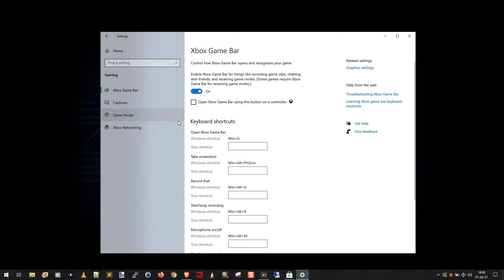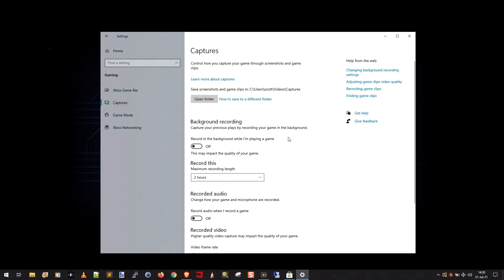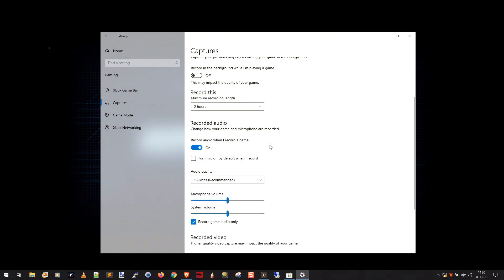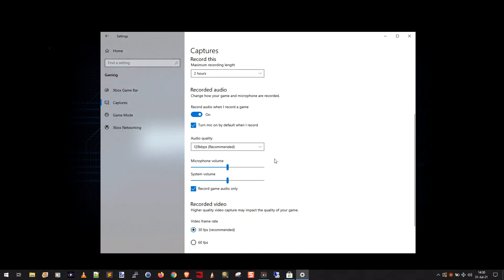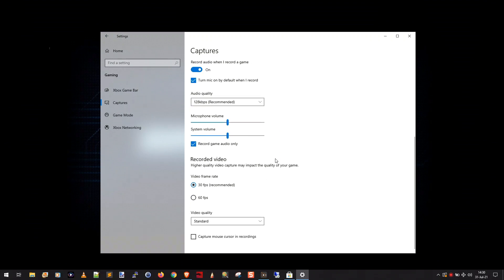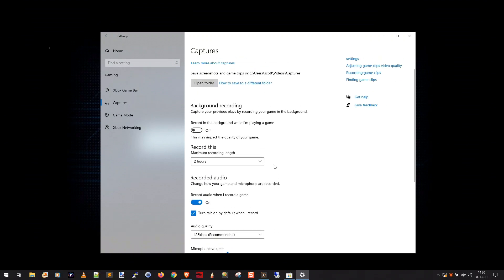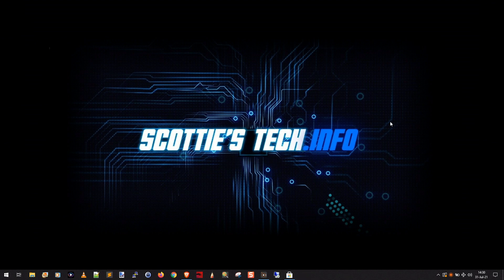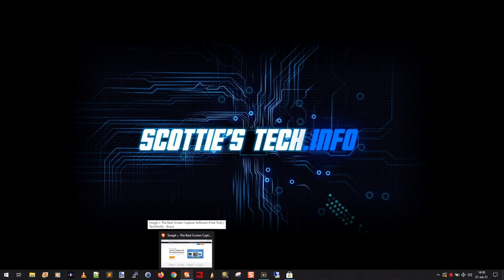Before we go off, let's look in the Captures section. We want to enable 'Record audio when I record a game' and 'Turn mic on by default when I record.' This is going to be very handy because every time you do a quick recording of an application window it's going to automatically enable the microphone, so you can just talk as you're showing your buddy how to do stuff. The rest of the settings you can look over but they're not really necessary. Now that we've enabled it and configured captures, we can close the settings window.